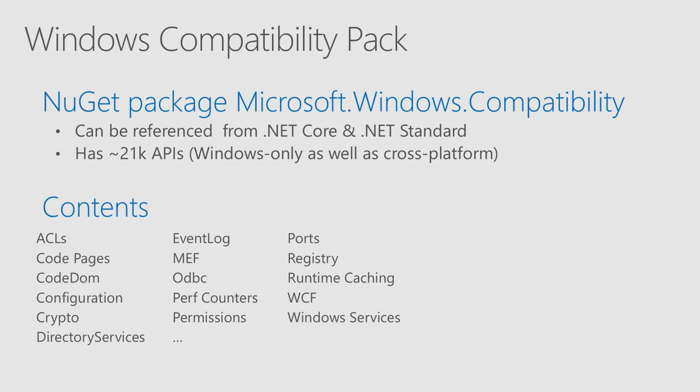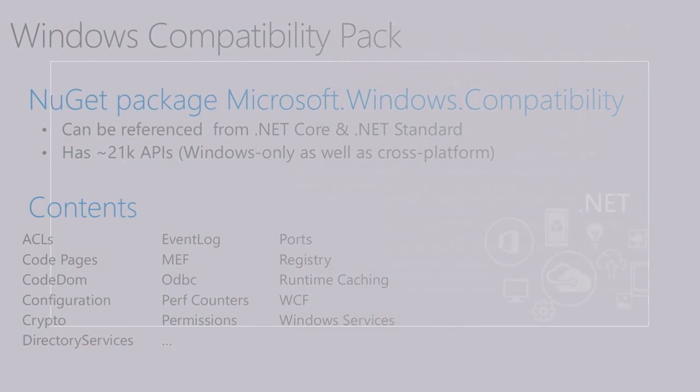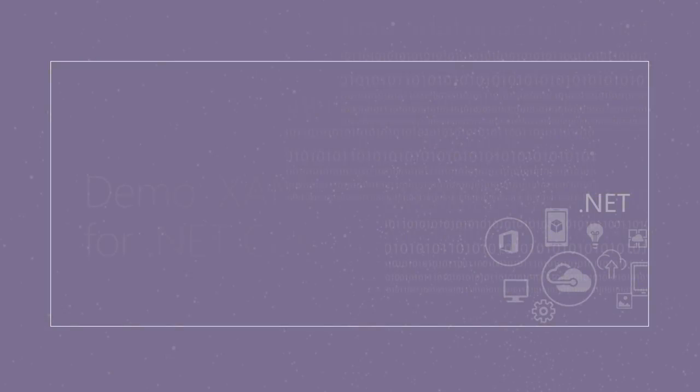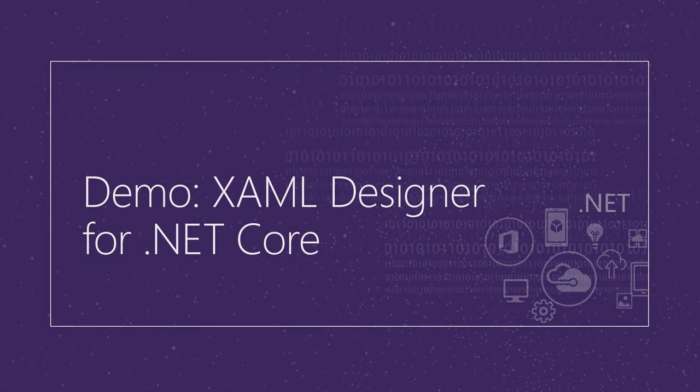That package has 21,000 APIs. Some of them are Windows only, and some of them are cross-platform, and these are areas that those APIs are related to. So with that, I would like to talk about tooling for desktop.